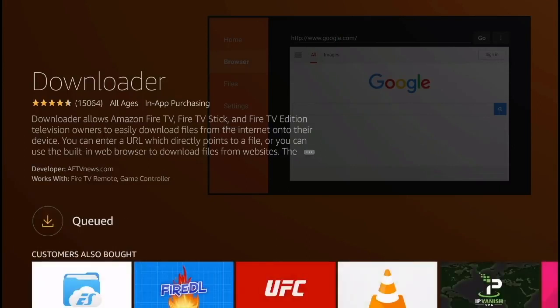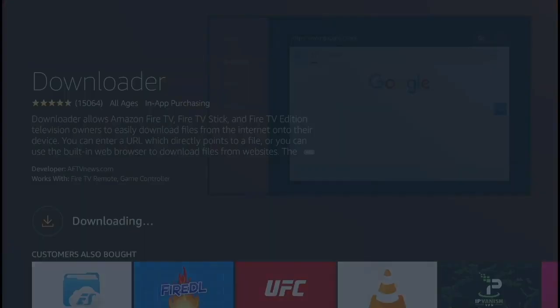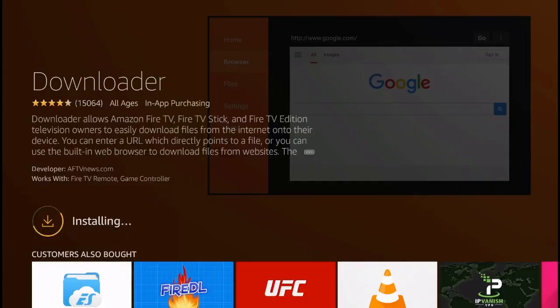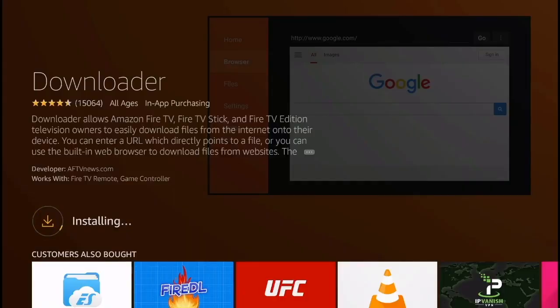It should take around 20 or 30 seconds for the application to download. This is the first step that you're going to need to do to install the Avenger Store on the Amazon Fire TV.